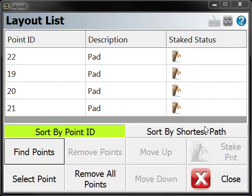You can see these points have been added to a stakeout list. What the layout list is, it allows you to organize your stake points and keep track of what points you've laid out on the project.